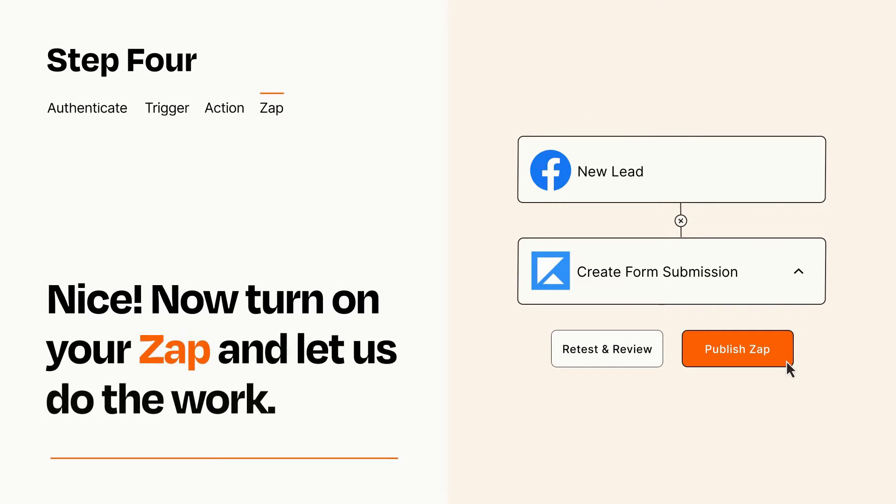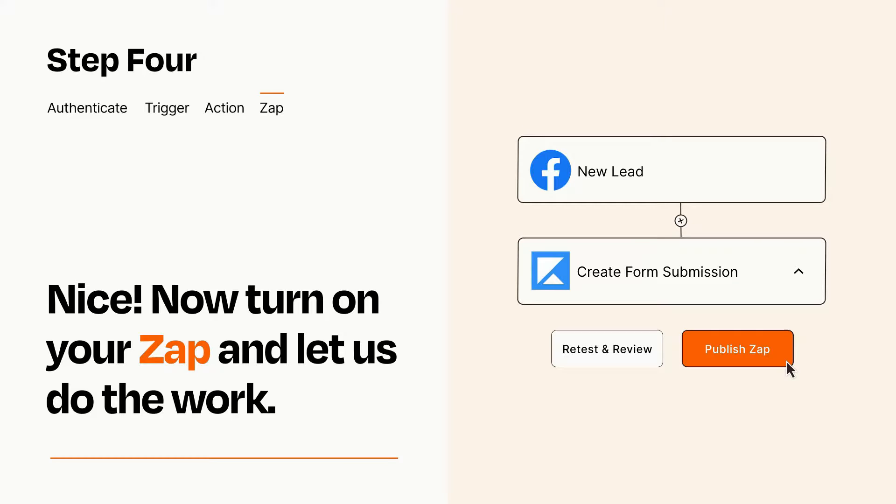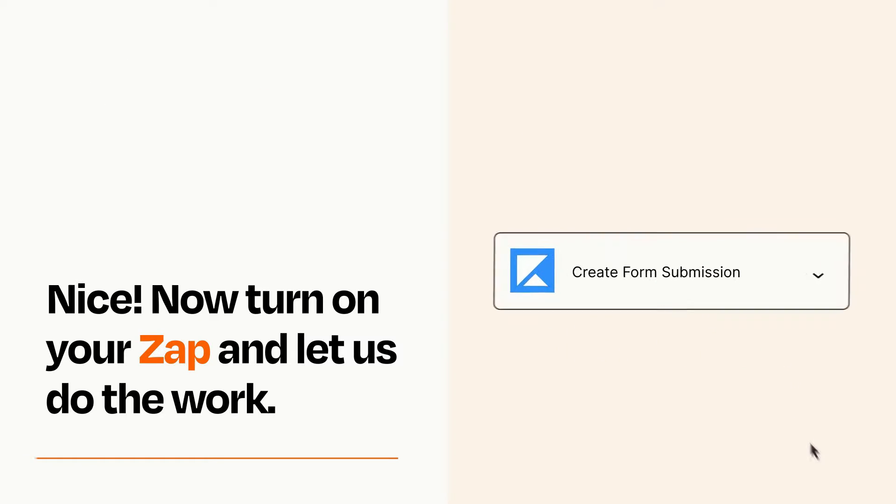Turn on your Zap and Zapier will start doing your work for you. Zapier can be as simple or as complex as you'd like and connects with thousands of apps, more than any other platform.